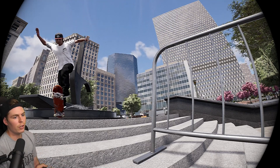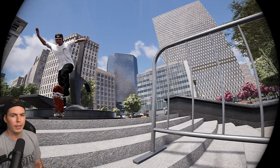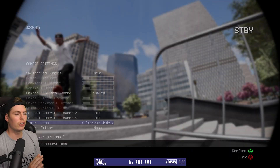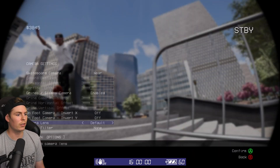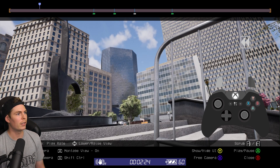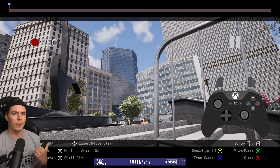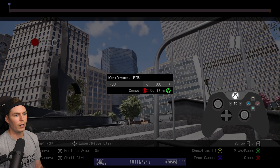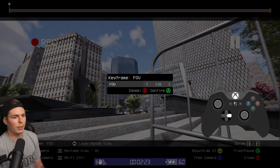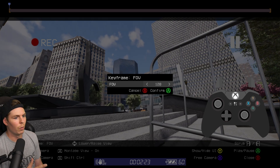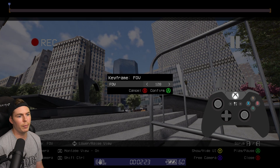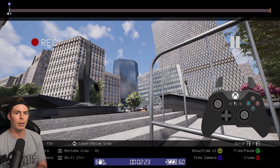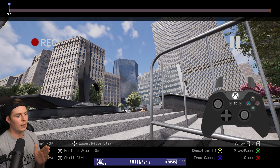If you don't want to use the fisheye filter but still want a fisheye effect, you can change the field of view instead. Turn the camera lens filter back to default, go all the way back to the start of the clip, set the keyframe for field of view, hold the right bumper, press down on the D-pad, set a keyframe, and make it roughly about 120. As long as it's at the starting of your clip, the entire clip is going to be in this field of view.